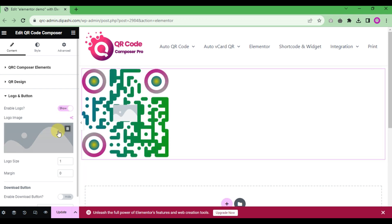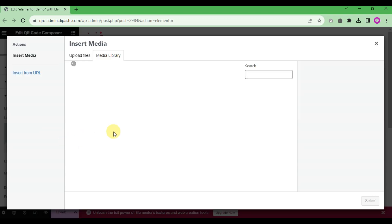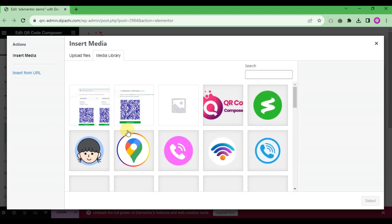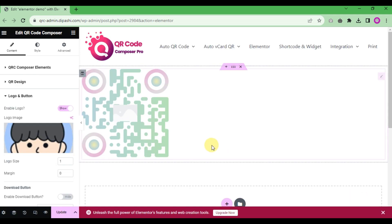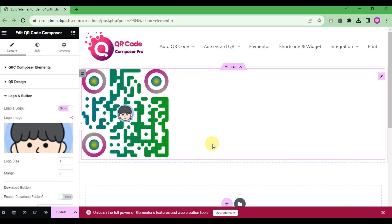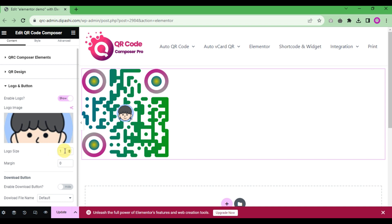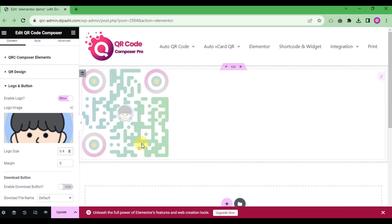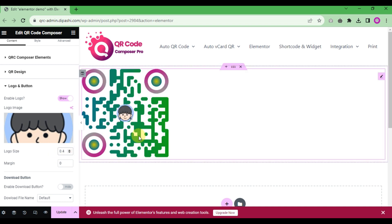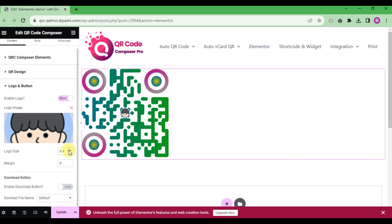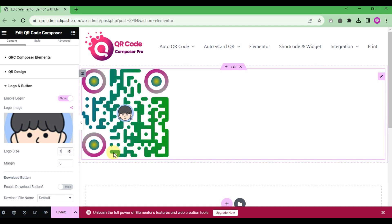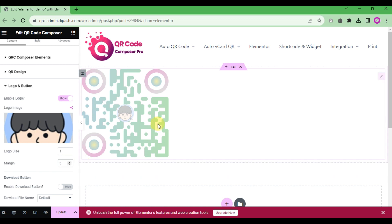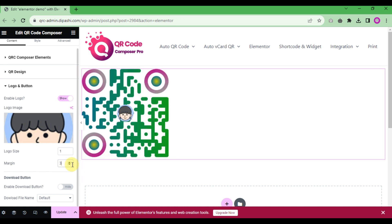You can add a company or brand logo. Choose the logo from the media library and select it. You can customize the logo size from 0 to 1, where 1 is the largest. You can also add a margin around the QR code logo.